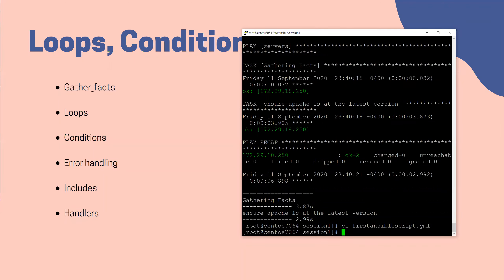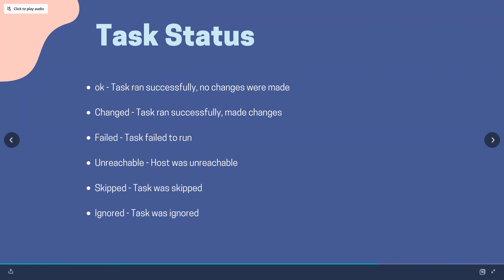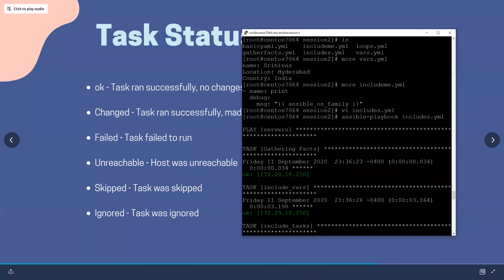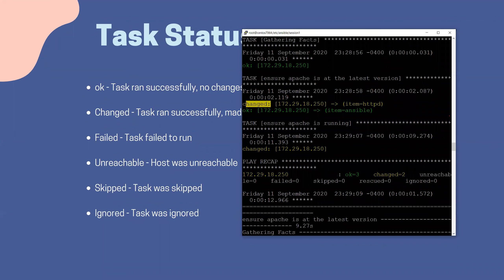I'll pause for a second — any questions so far? These are the basics. Someone last session asked what are the different task statuses. The main ones: 'ok' means it checked and didn't need to do anything — no modifications. 'changed' means a change was made. 'fail' is when it fails. 'unreachable' is when the host is unreachable. 'skipped' is when you have a condition and the module is skipped. Those are the main statuses when running Ansible tasks.